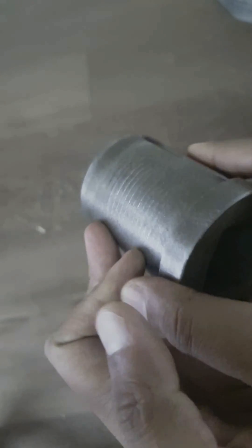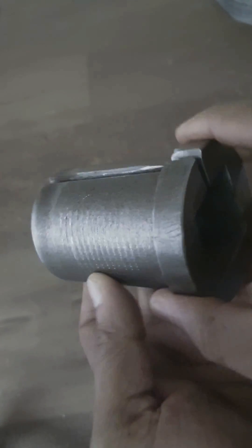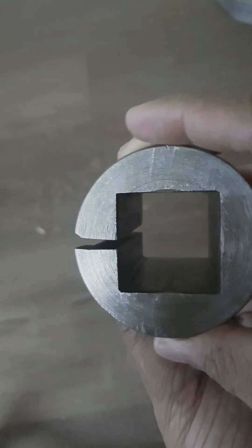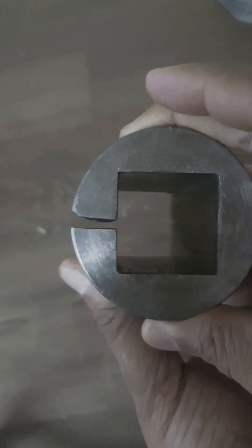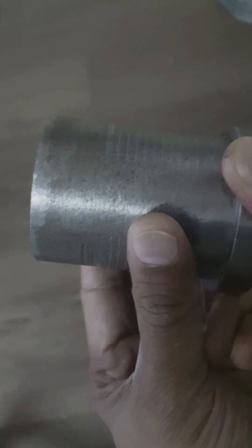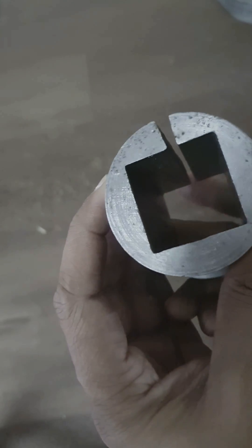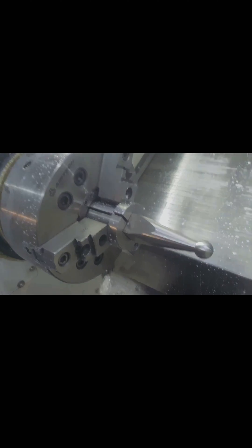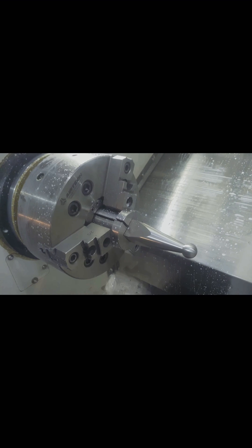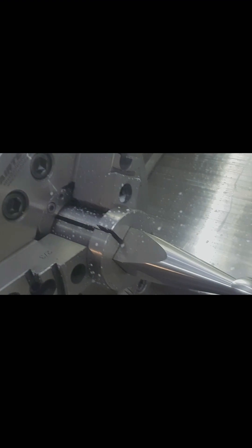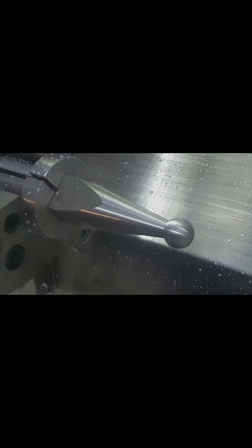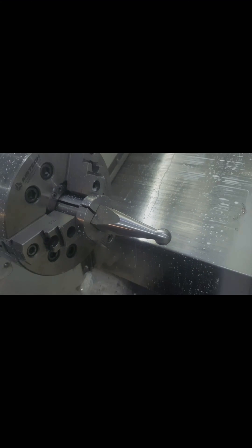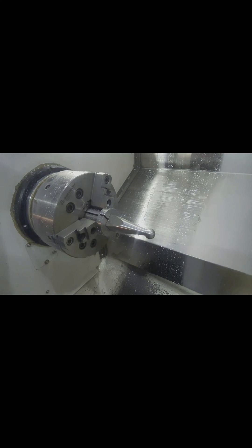And then I will show you how to clamp it on a CNC 3-jaw chuck. As you can see now, I have clamped the square with the help of collet on a 3-jaw chuck.